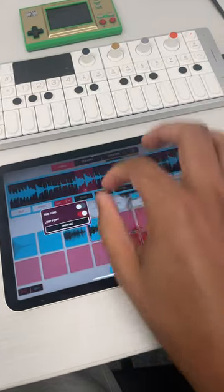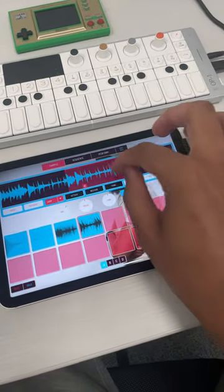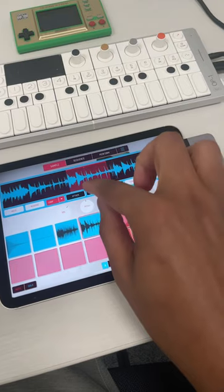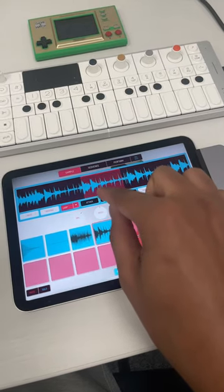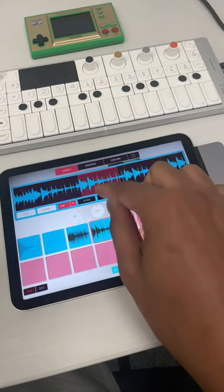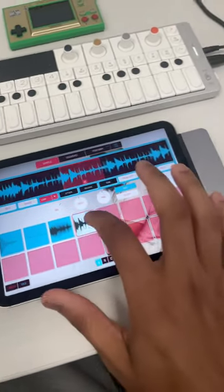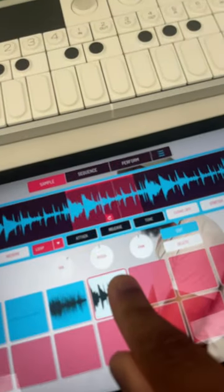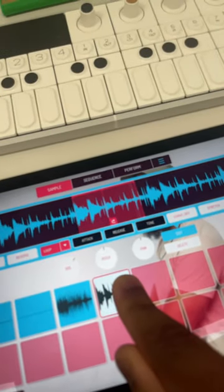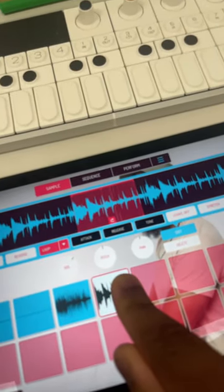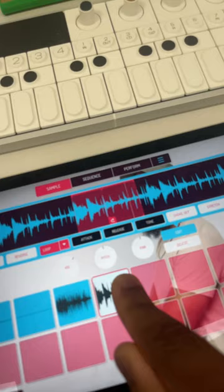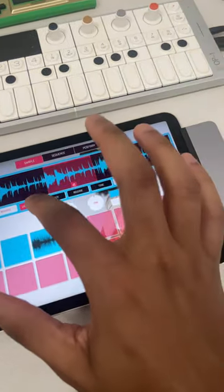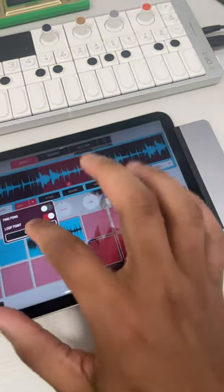Loop point lets you start a loop and then let it continue wherever you want mid-loop. So check this out. That lets you do that, which is really interesting.